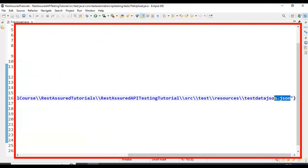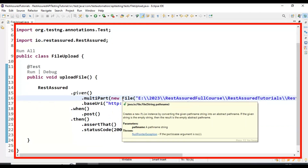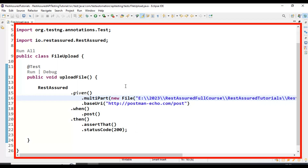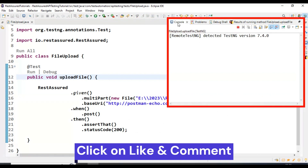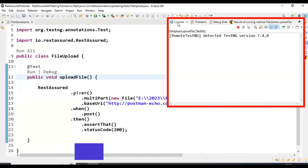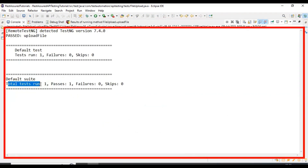We are uploading the JSON file. This is how you can create the POST API request and upload a file using REST Assured. Let's execute this API test. If you look at the output, total tests run is 1 and it is getting passed.